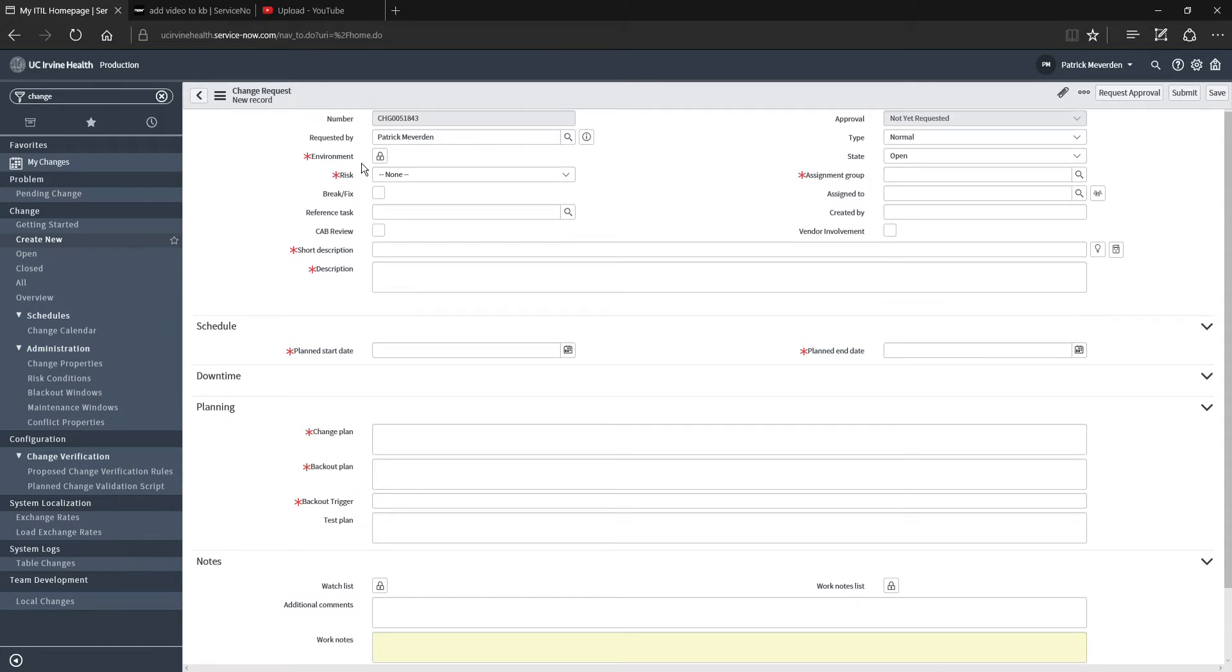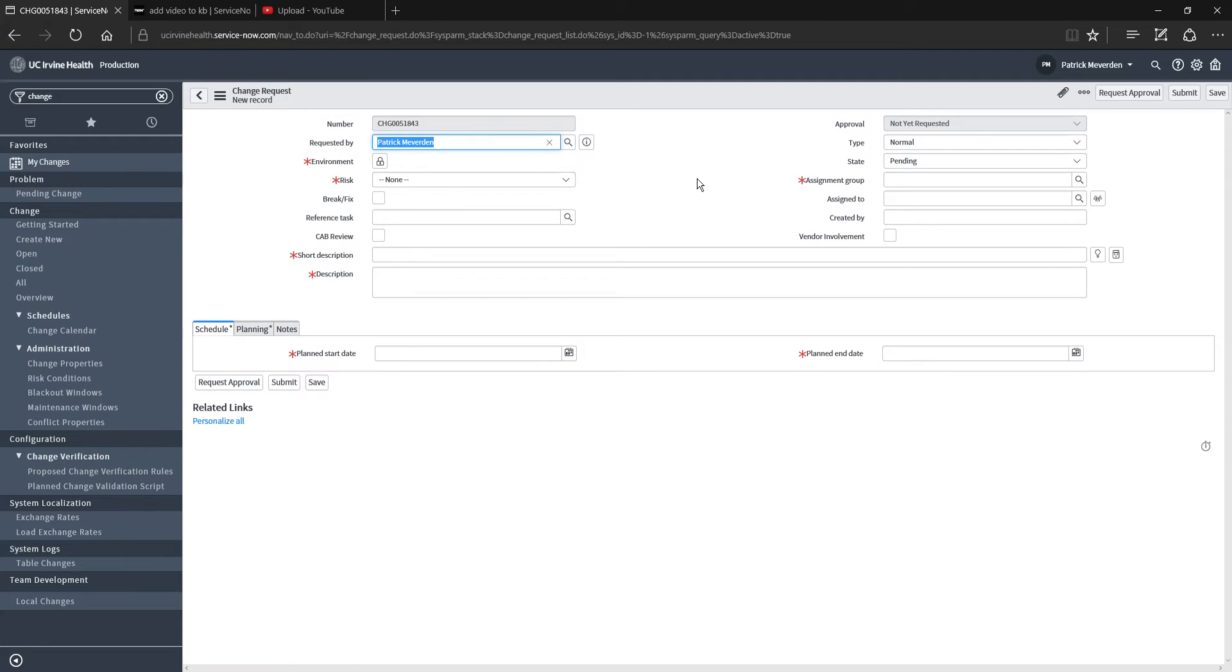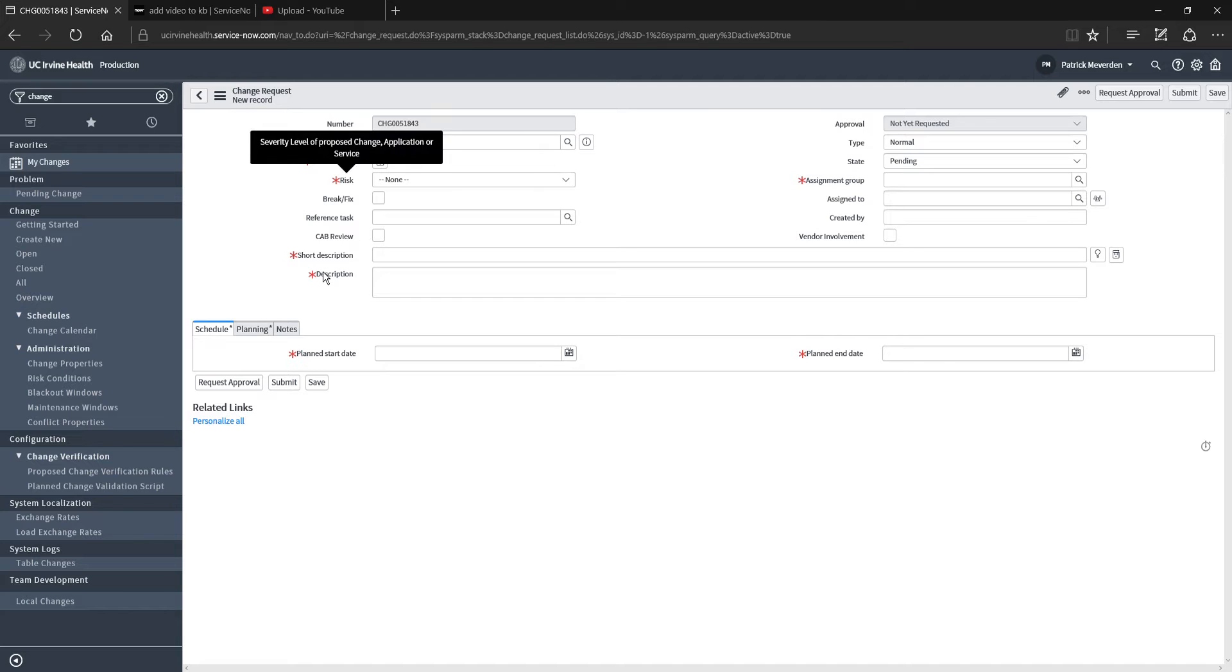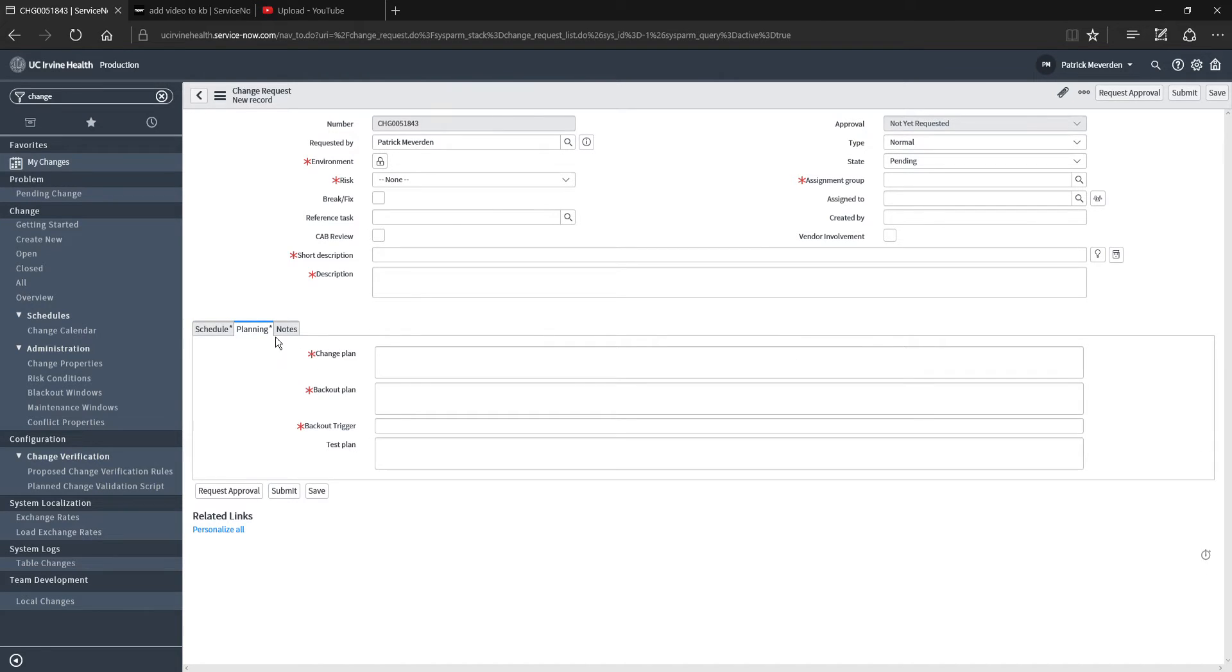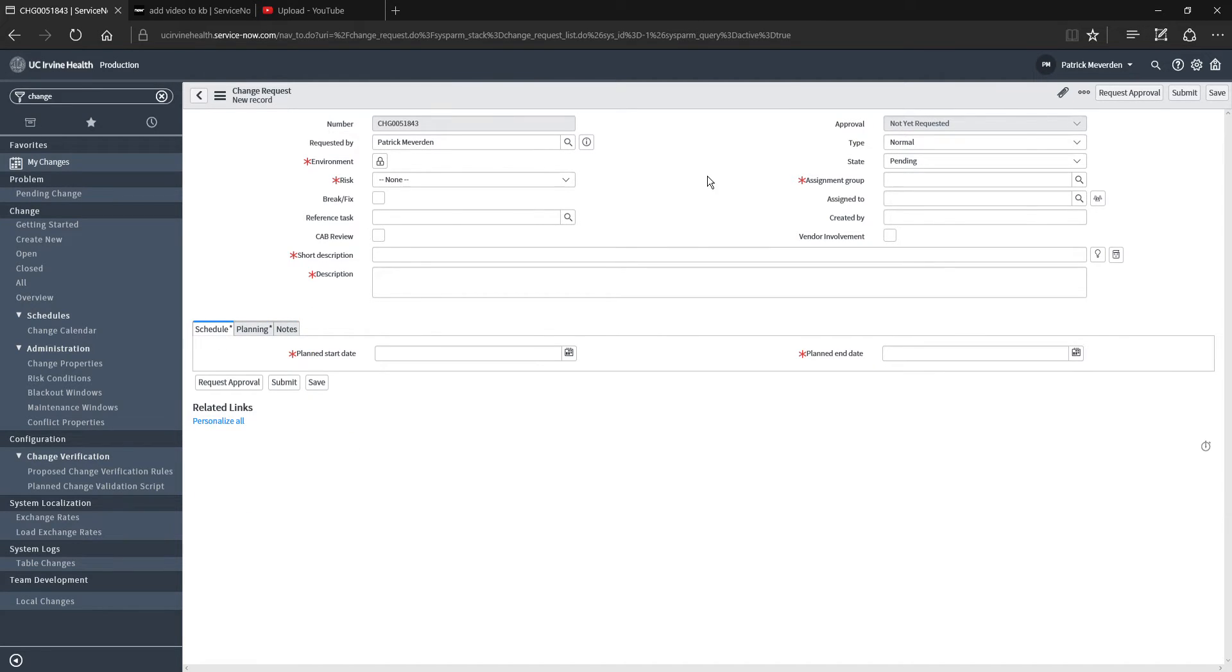When you do that, it will open the form for you and put your name in there automatically. Make sure to fill out each of the required fields indicated by the red markers here. There are multiple tabs, so I'm going to walk you through this.